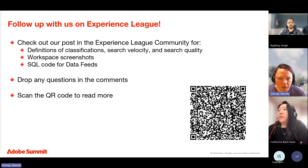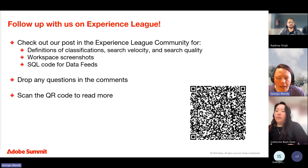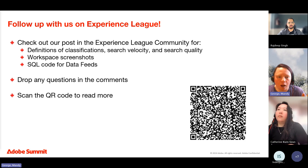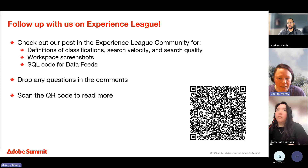To recap: search velocity highlights terms growing in popularity; search quality score tells you how each term is performing and if it's providing meaningful results to customers; and search classifications give you the flexibility to drill up or down and pinpoint what's driving overall performance. You can scan the QR code to read more about this presentation on Experience League, and we're both available on Experience League for any follow-up questions.